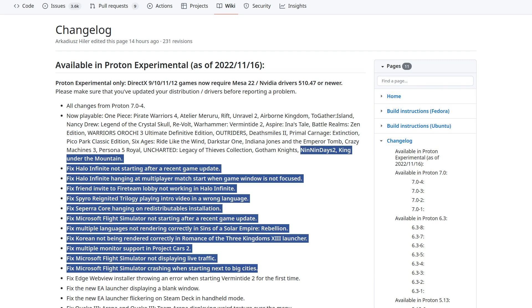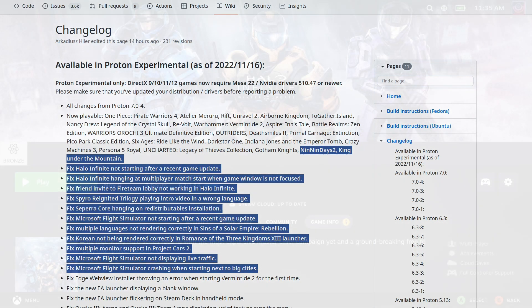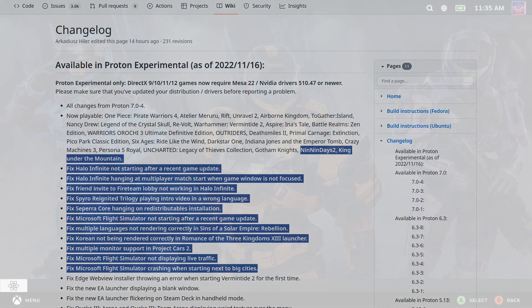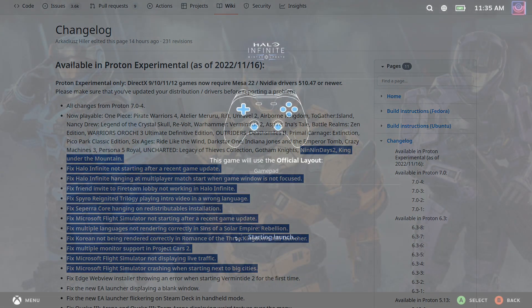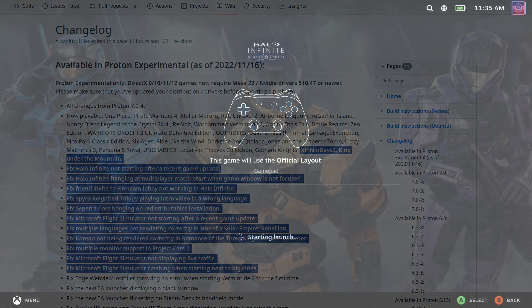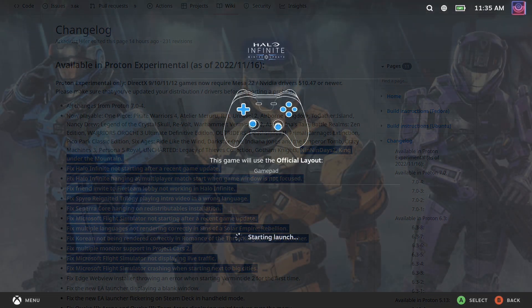A fix for multiple languages not rendering correctly in Sins of a Solar Empire Rebellion. They fixed Korean not being rendered correctly in Romance of the Three Kingdoms 13 Launcher. Fixed multiple monitor sports in Project Cars 2. Fixed Microsoft Flight Simulator not displaying live traffic. And finally, they fixed Microsoft Flight Simulator crashing when starting next to big cities.